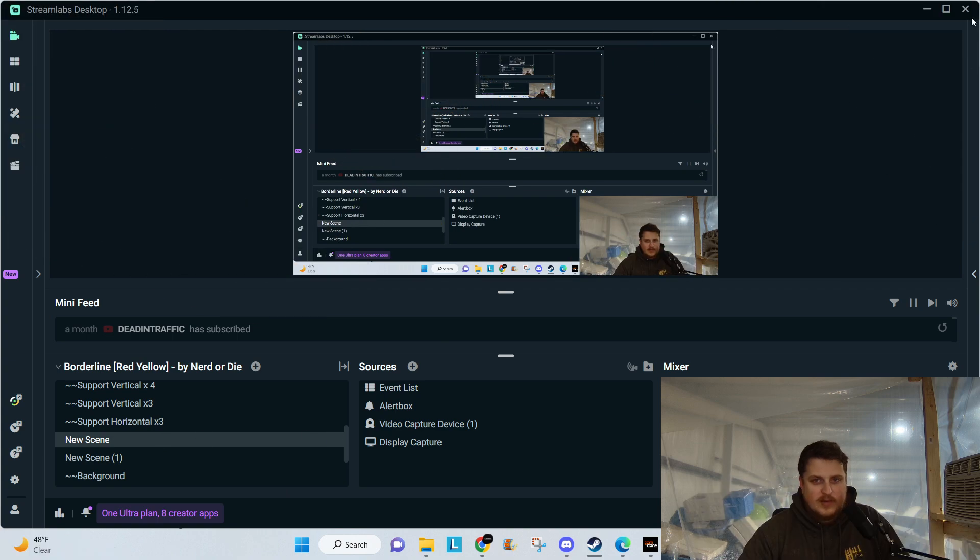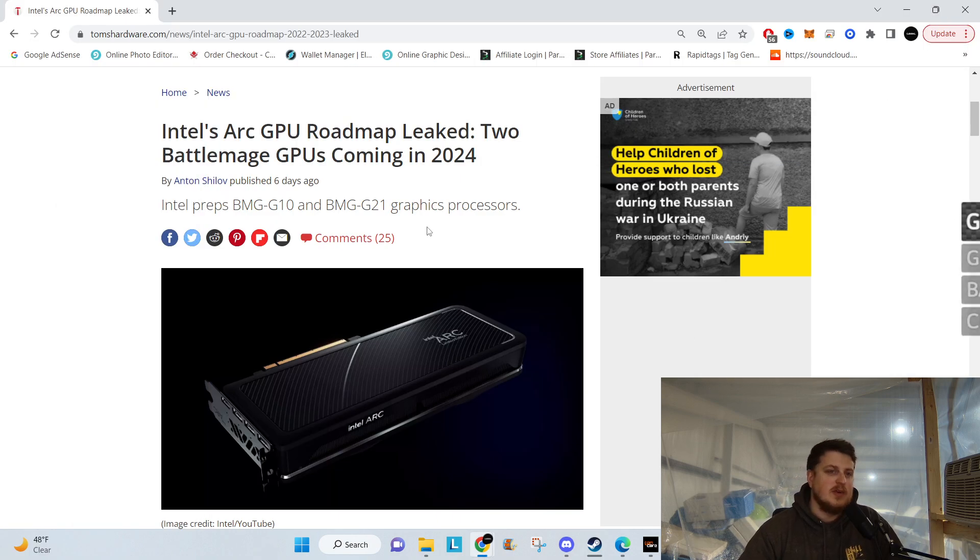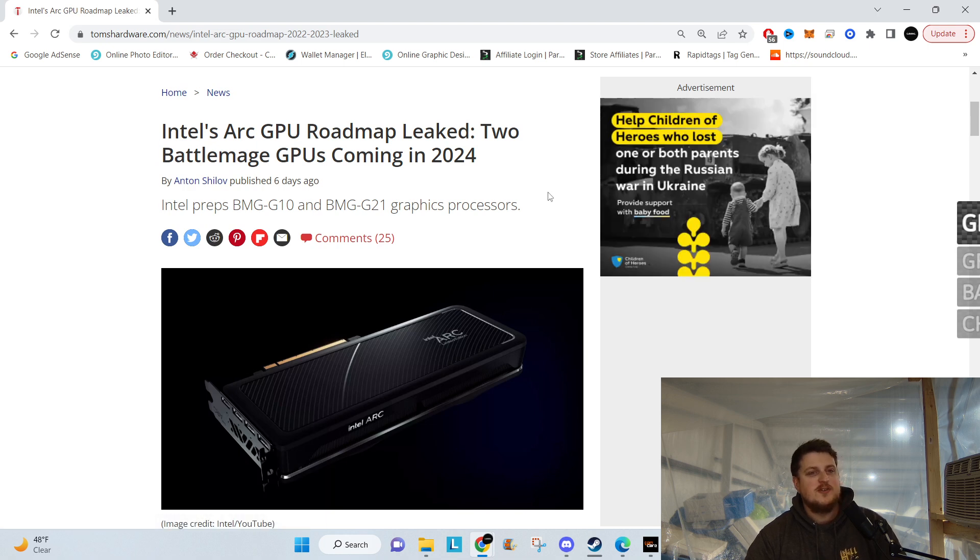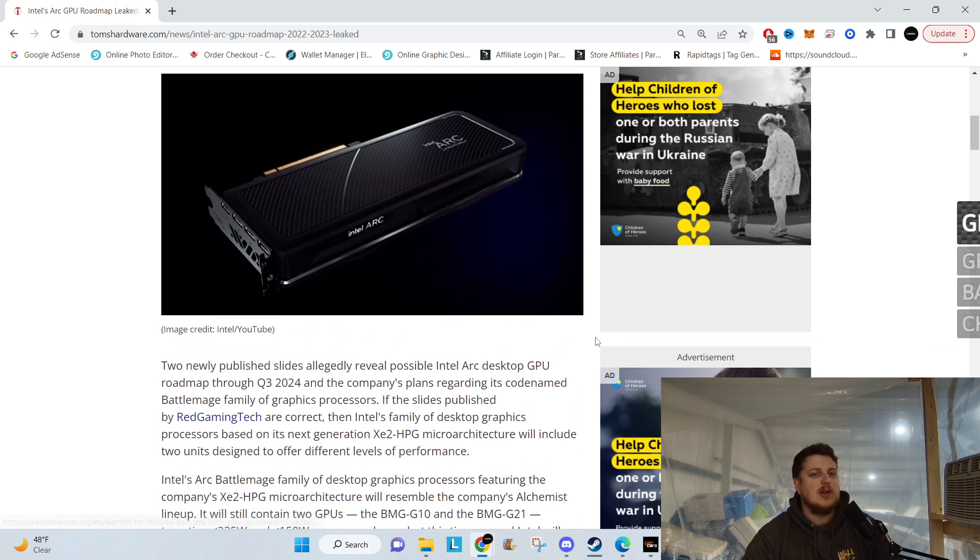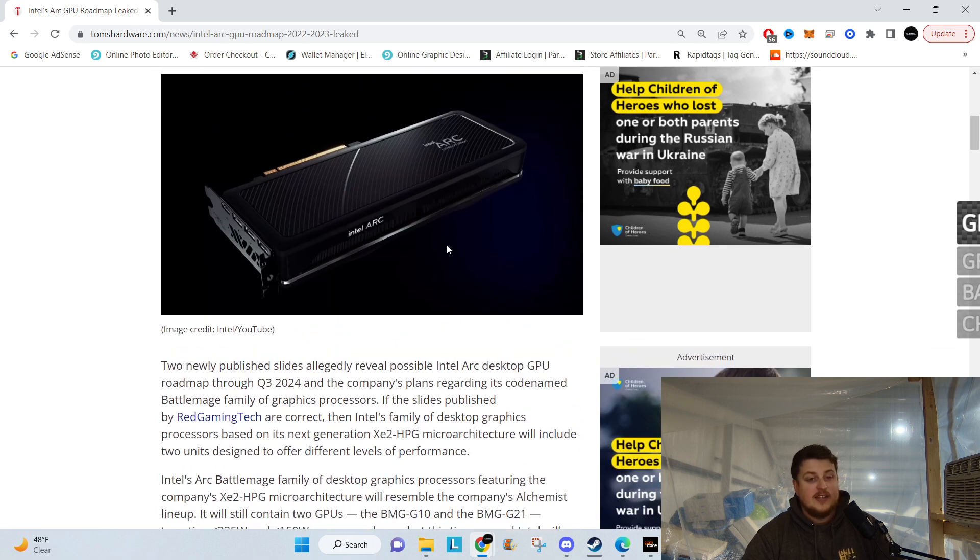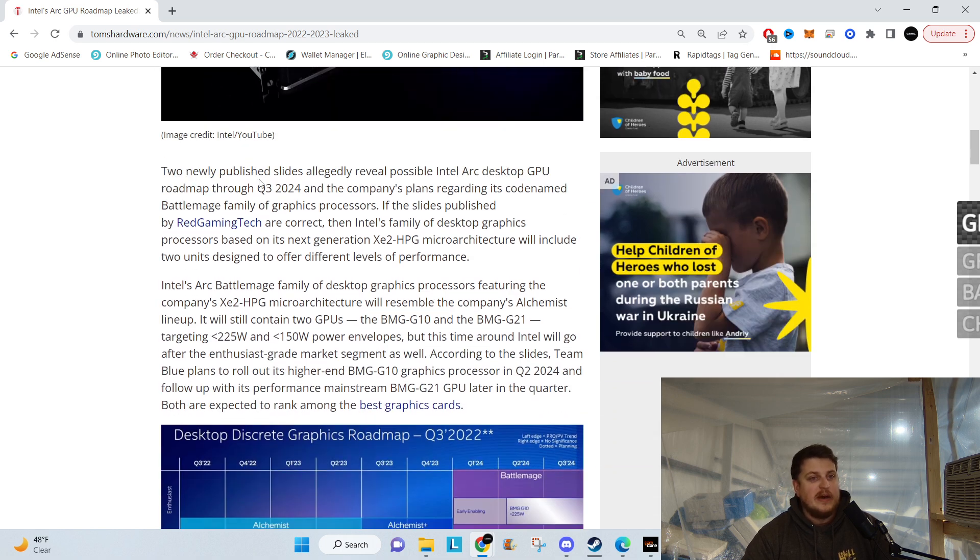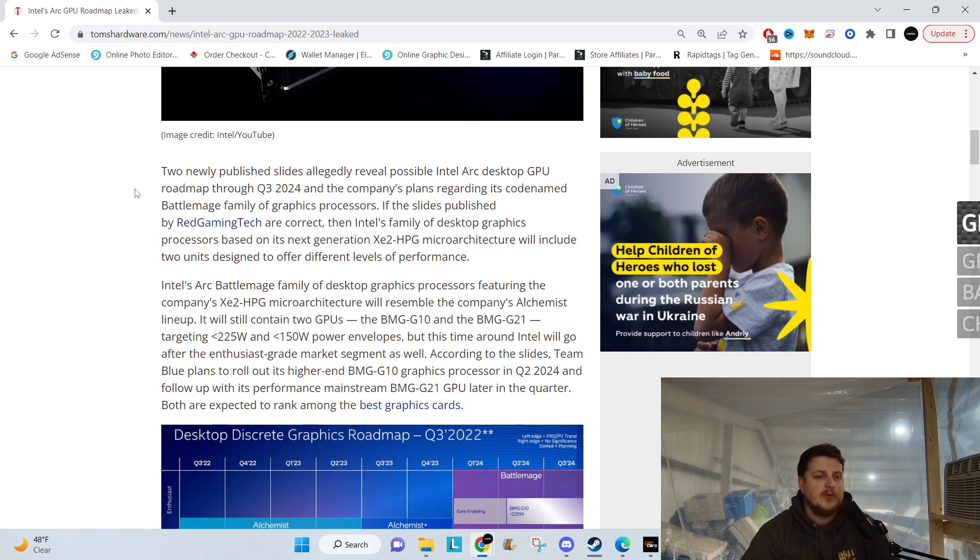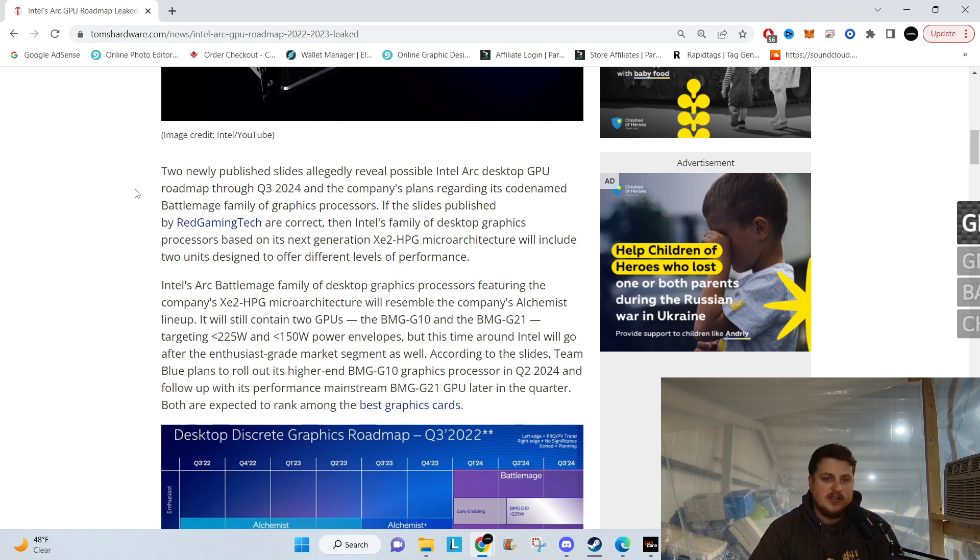Where we at? Bam, there we are. Intel Arc GPU roadmap leaked: two Battle Mage GPUs coming in 2024. Battle Mage - Intel does have some of the nomenclature on point. Two newly published slides allegedly reveal possible Intel Arc desktop GPU roadmaps through quarter three of 2024, and the company's plans regarding its code name Battle Mage family of graphics processors.